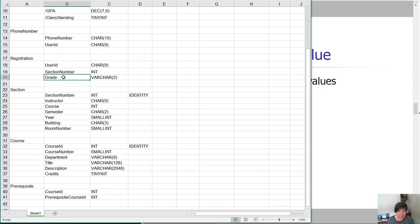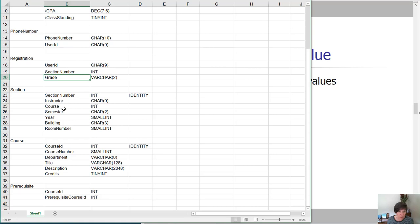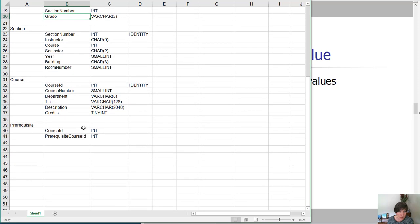Who would like to set a default grade, right? We could each pick our own favorite default grade. Section number, instructor, course, semester, year, building, room number - none of those will work for default values.